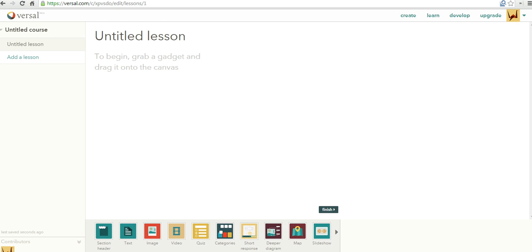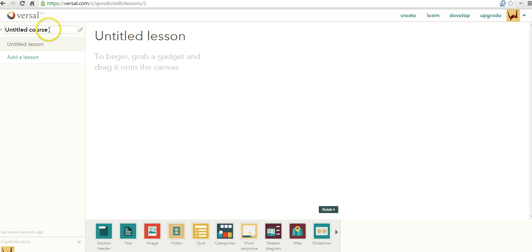The first thing I need to do is give my course a title. So I'm going to hover over the pencil icon next to Untitled Course and title my course. Let's call it U.S. History.